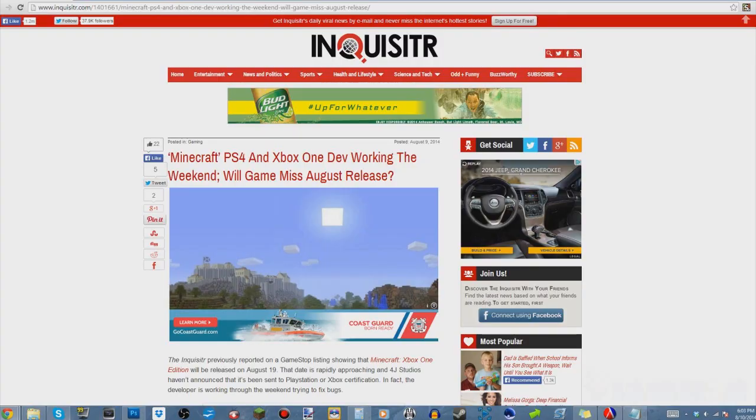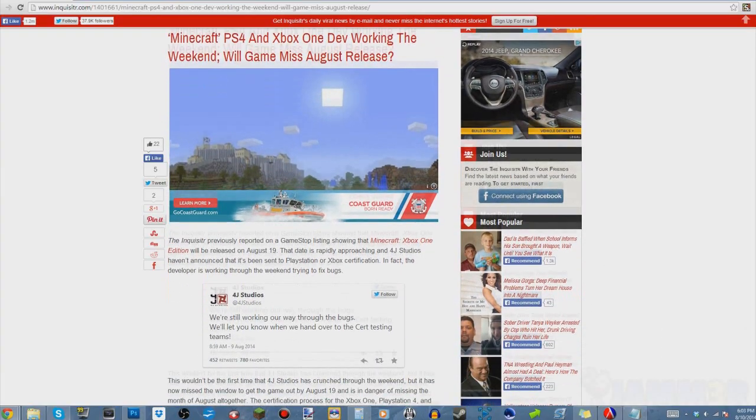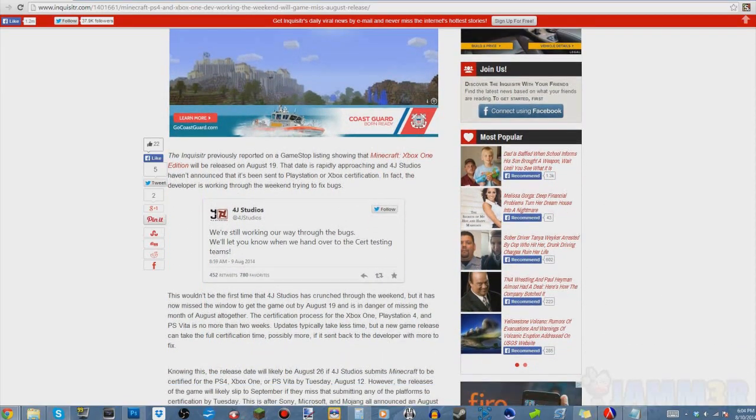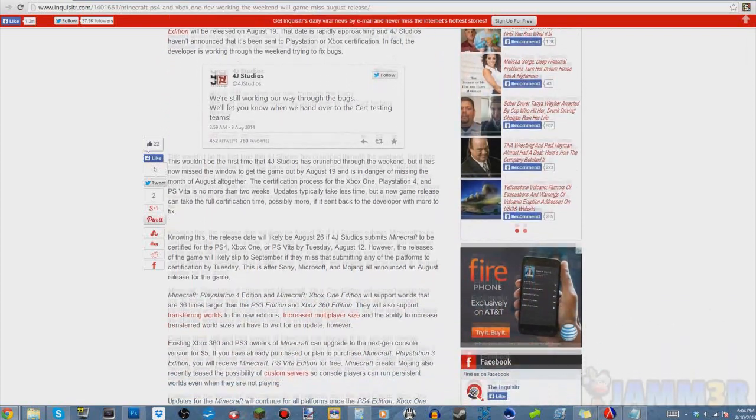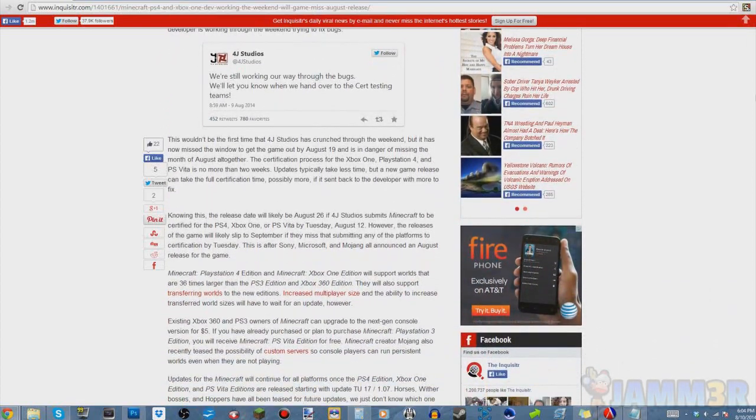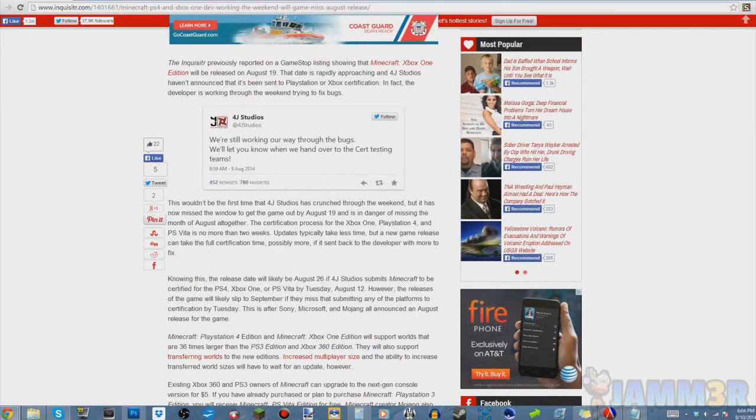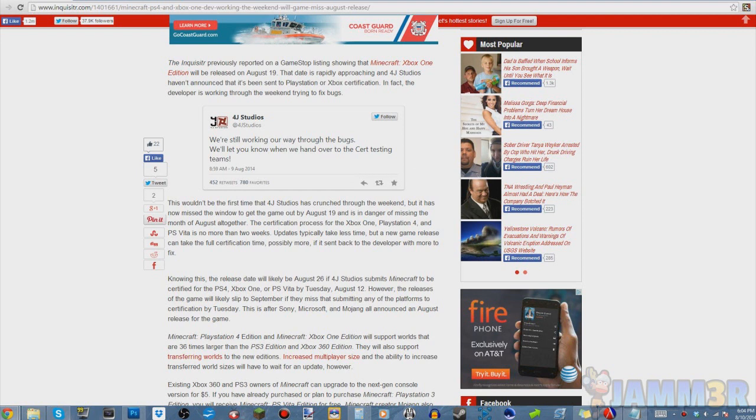Hey what's going on guys, before we begin I'm gonna have to ask you to click that like button for this new Minecraft news. Even though it's bad, it's still some news, so go ahead and click that like button, it means a lot. Thanks.